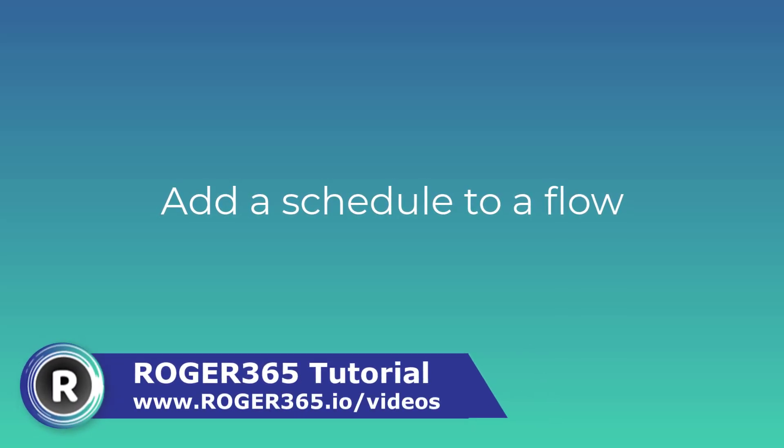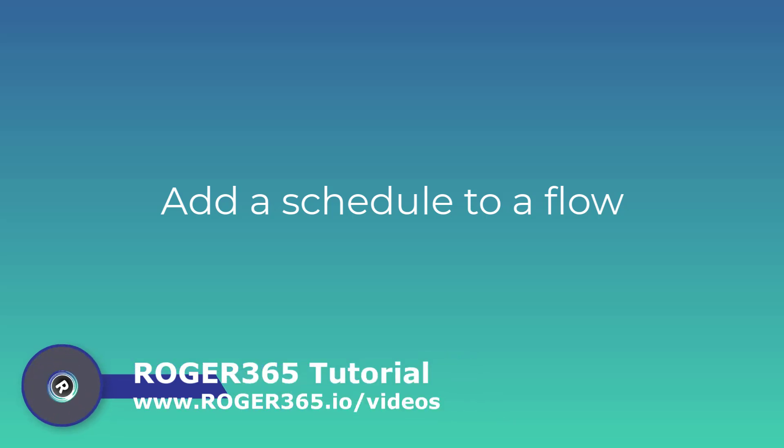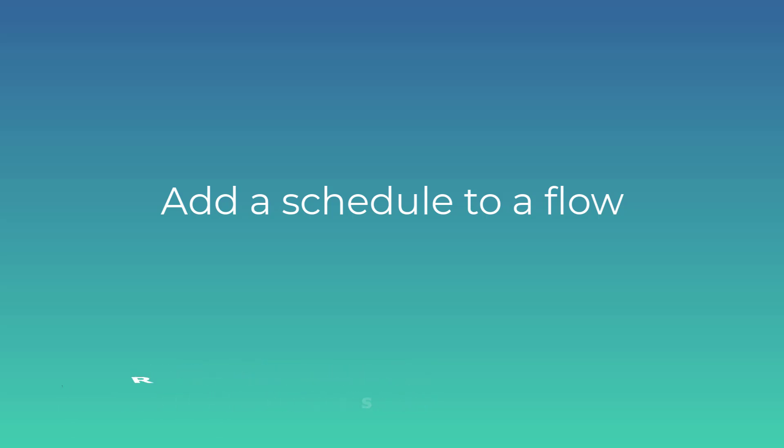Hello and welcome to another Roger365 tutorial. In this video I'll show you how to add a schedule to a flow. This schedule will allow us to send auto-reply messages to incoming conversations and we can configure different messages depending on if the business is open or closed. We'll be using WhatsApp in our example but the concept can be applied to other touchpoints as well.